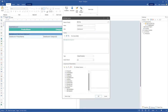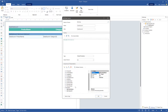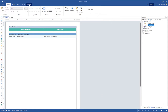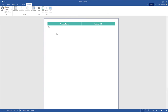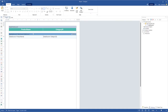You need to define the values of the parameters. Click the preview to show your report. Now the filtered data are shown in the report.